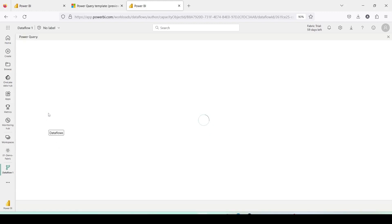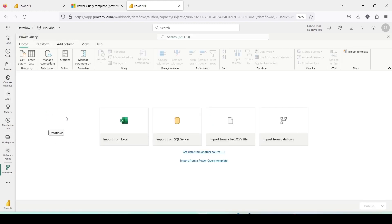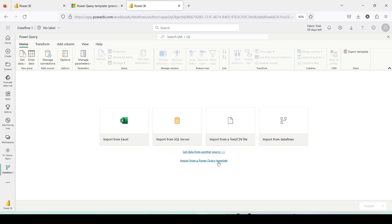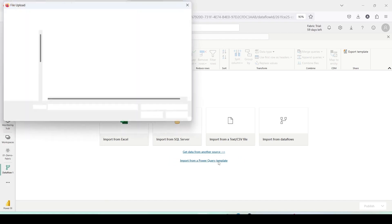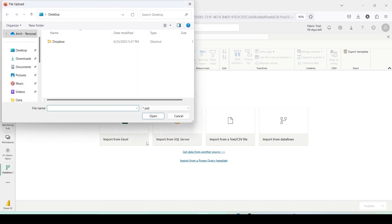Once the Dataflow Gen2 opens up, if you pay close attention, you'll notice an option to import from Power Query template in the middle of the screen below the import icons. I'll click on import from Power Query template and proceed to upload.